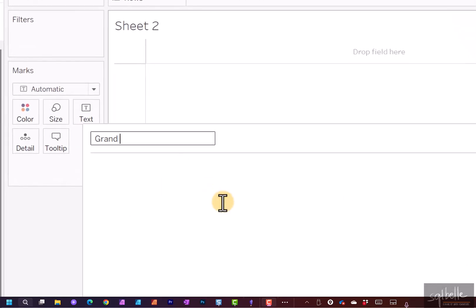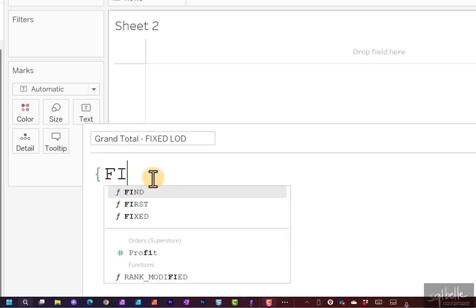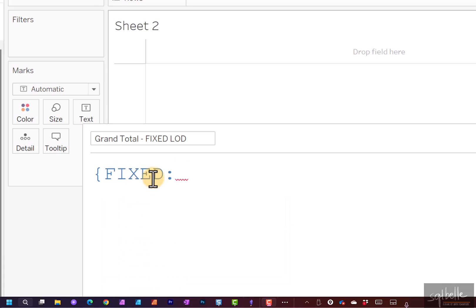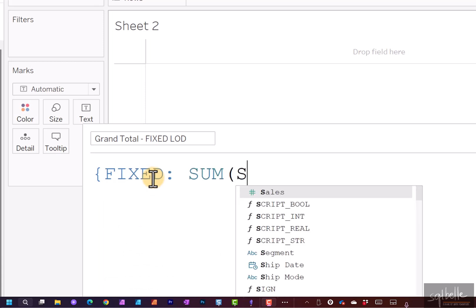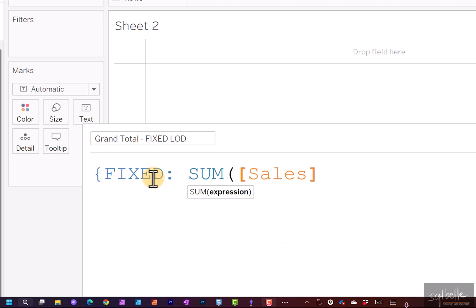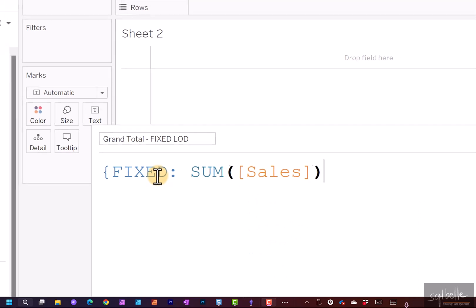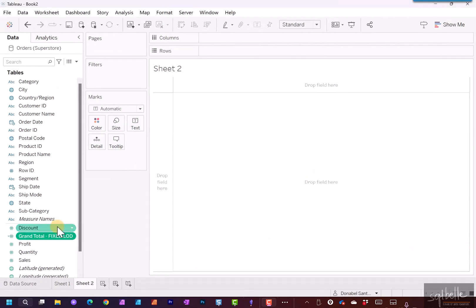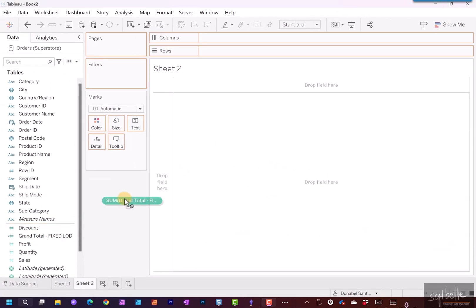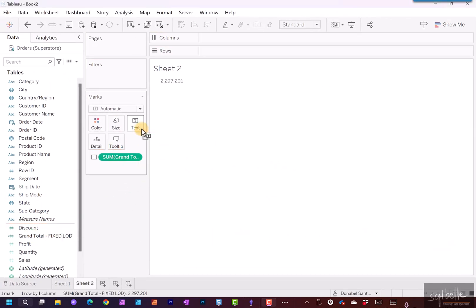Grand total. This one is going to be fixed LOD. So fixed. So no dimensions, just an aggregation. Sum of sales. Let's click OK. And let's drag this over. Let's go back to Profiler.